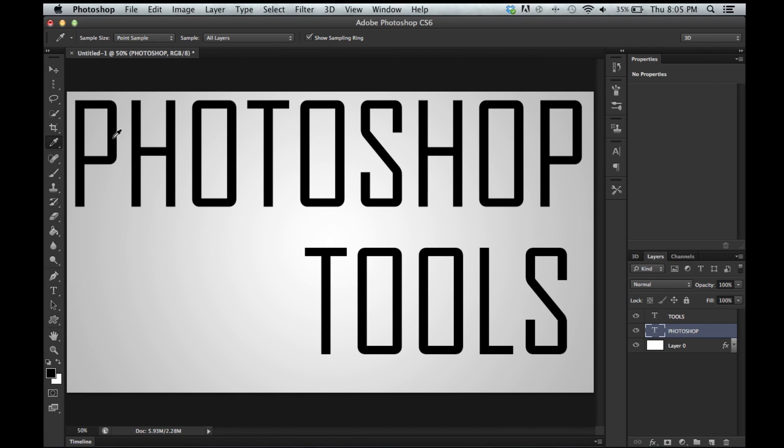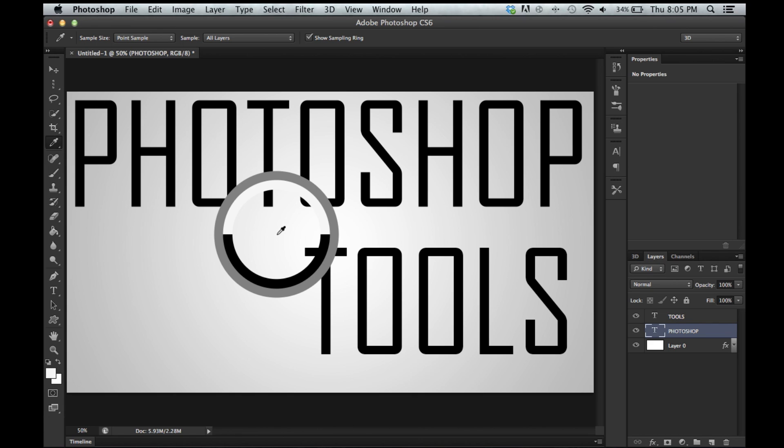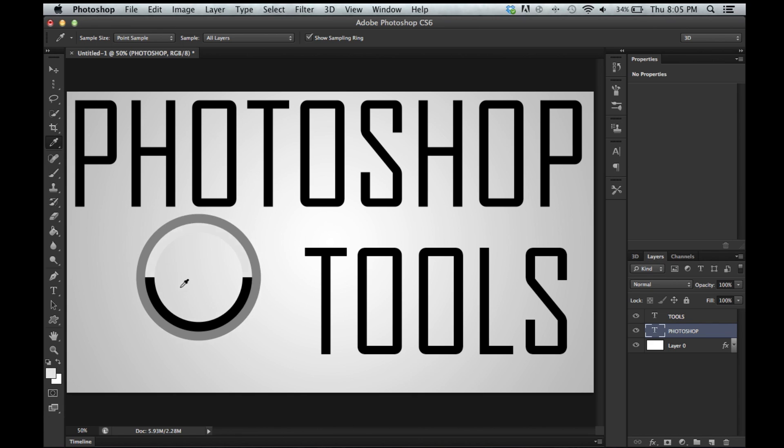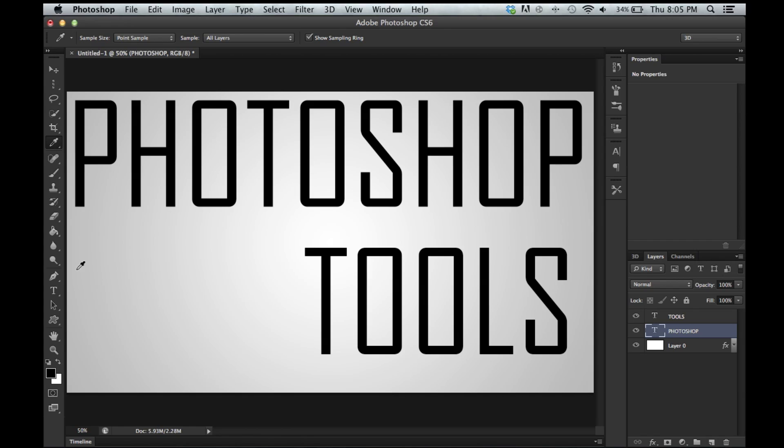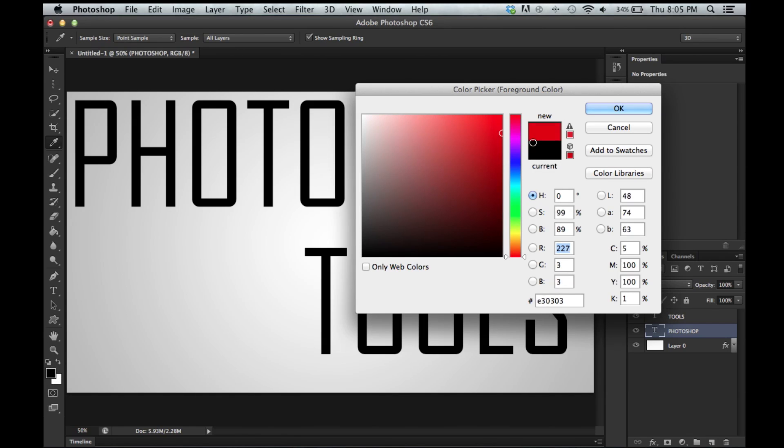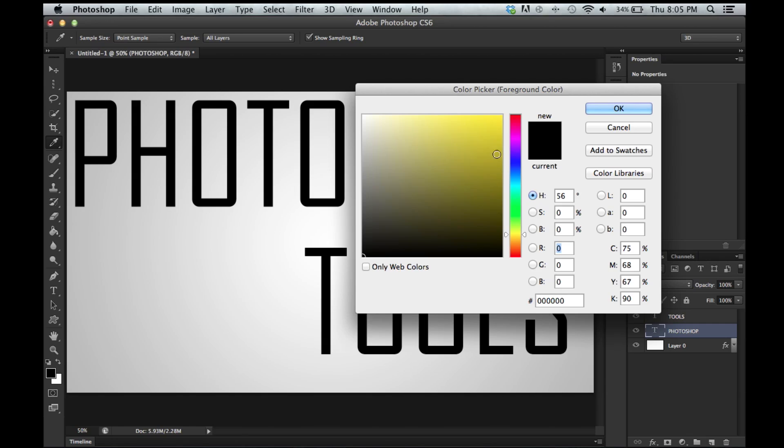Right here we have the eyedropper tool which is used to select colors. If you look down on the bottom left here, right here you have your color palette. You have your foreground and your background color. If you click this little black and white thing right here, it defaults it back to black and white. And then you can click this to switch it. So you just go around and select your color. Just kind of pinpoint it off your canvas. Also if you double click that you can open up the color palette. Change it right here.